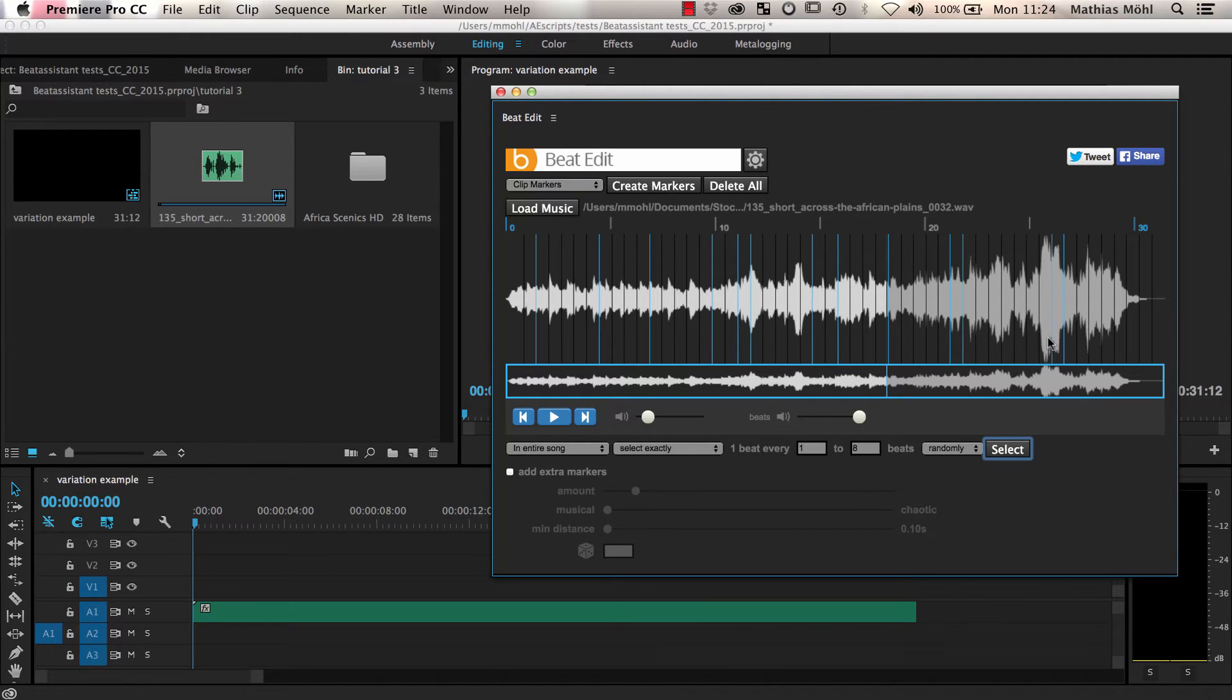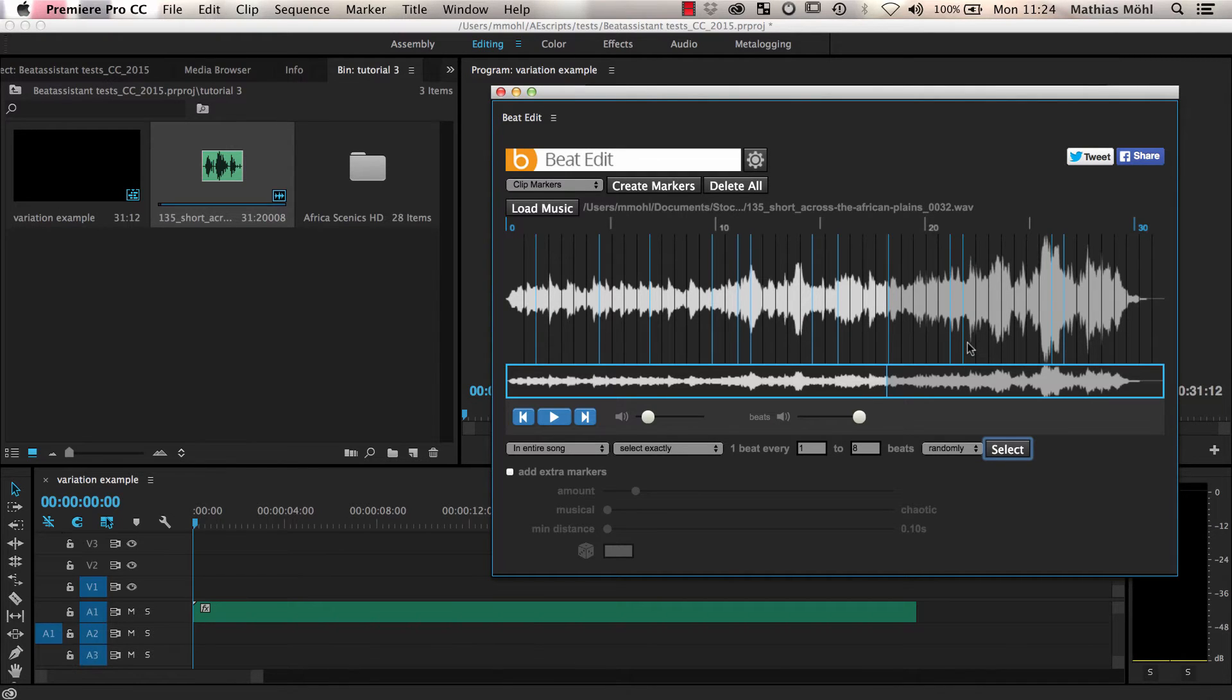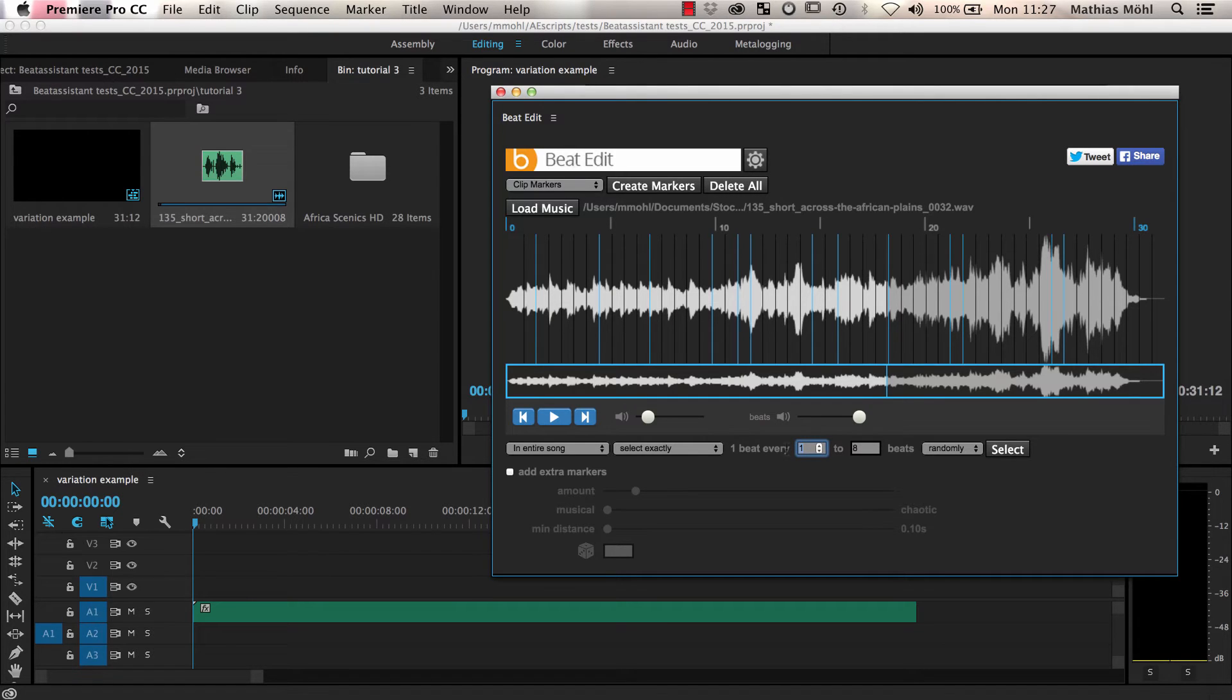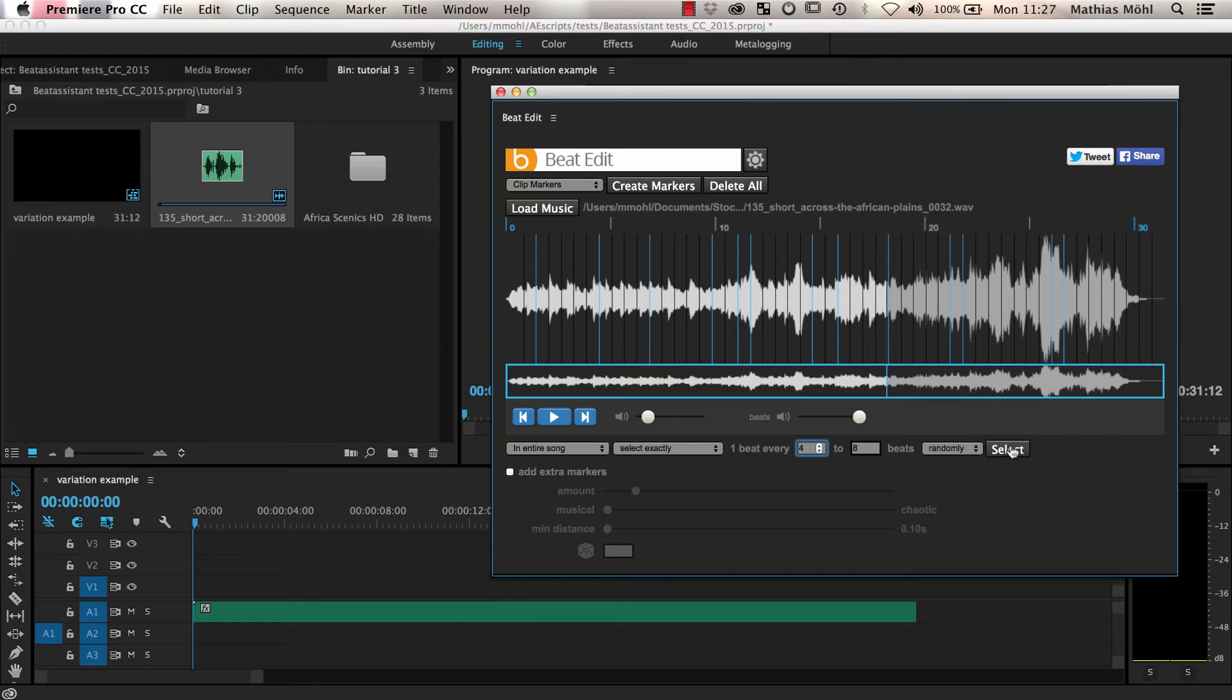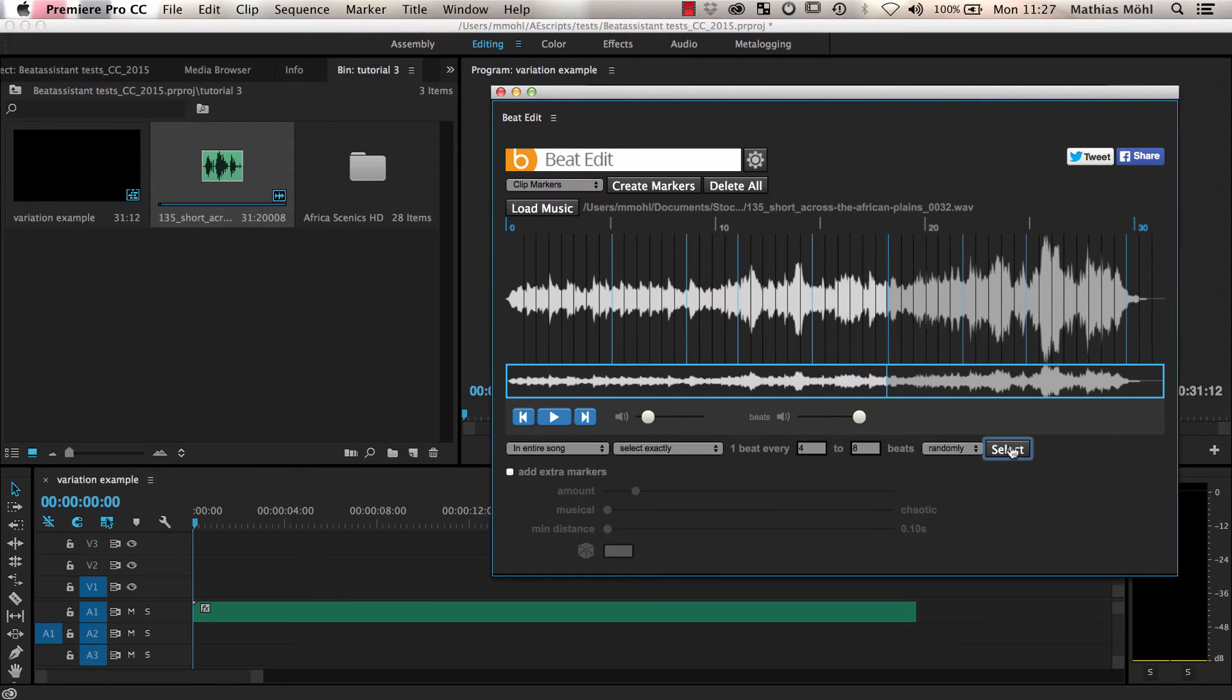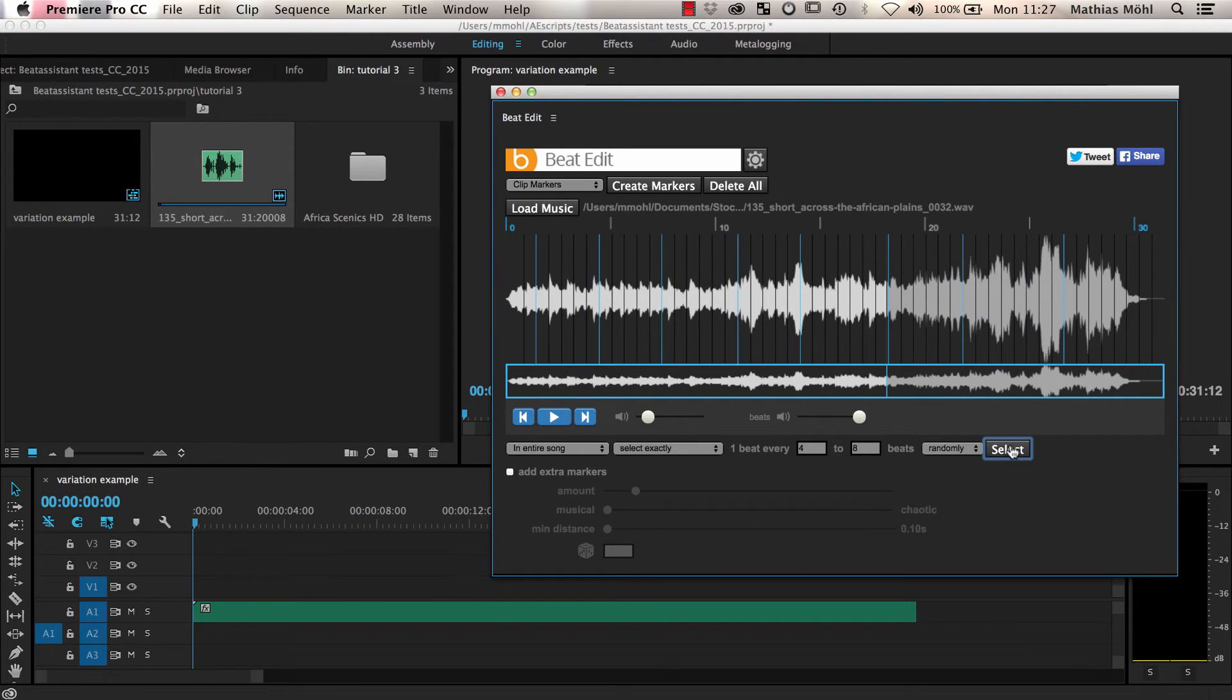In other words, in the resulting edit, you will get a cut every 1 to 8 beats randomly. But maybe you want to avoid that two cuts are as close together as they are on this point here, for example. Let's say you want to ensure that every clip is visible for at least 4 beats. Then you can change the selection to pick 1 beat every 4 to 8 beats. And as you can see, now two selected beats have always a minimum distance of 4 beats.